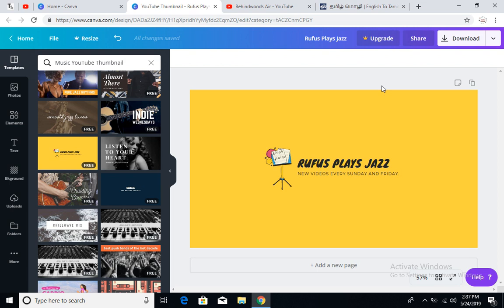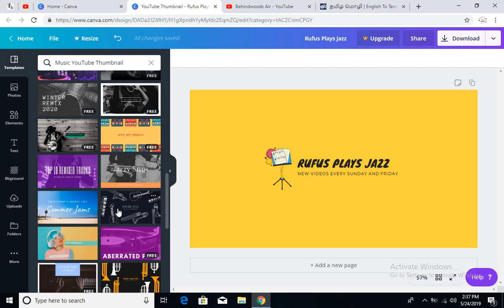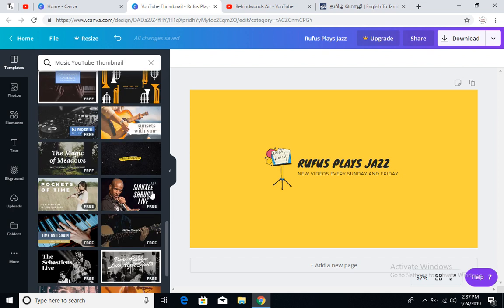Hands down, this is one of the best online platforms to design. We can add text, and when using text it is 100% customisable. We can do a very nice design — a very good design — to your industry standards.